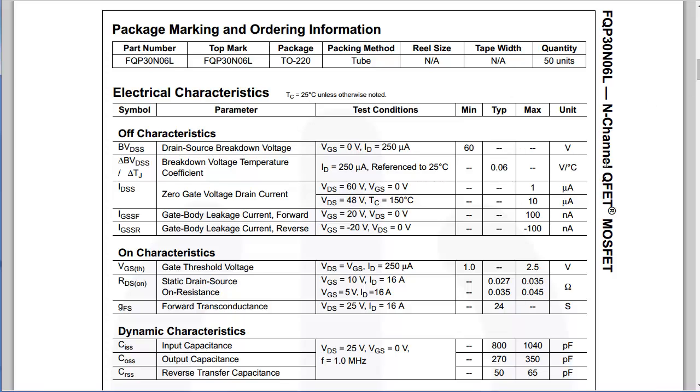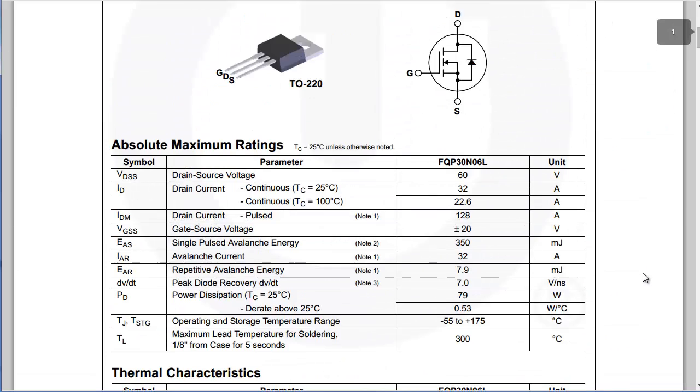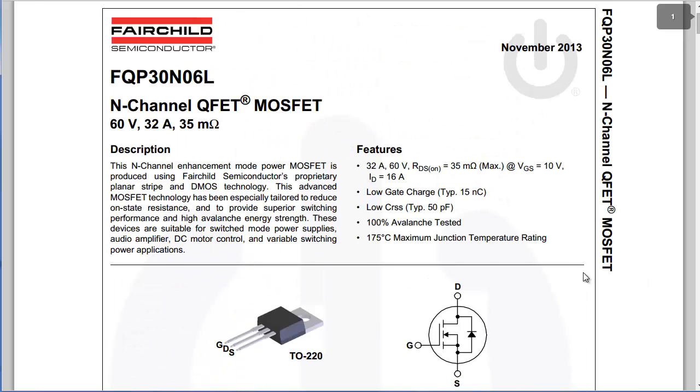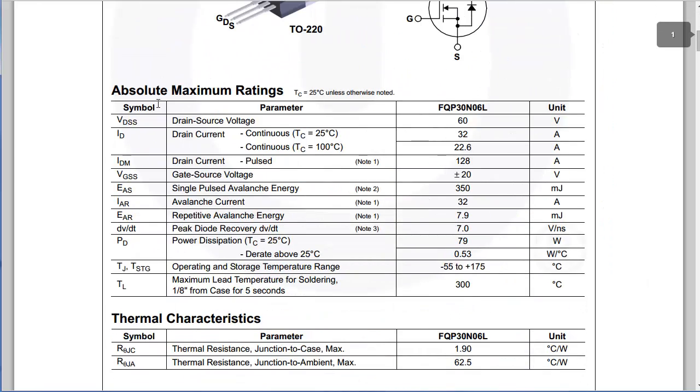In contrast, if you want to double check in your absolute maximum ratings, you can apply up to 20 volts in between your gate and source.